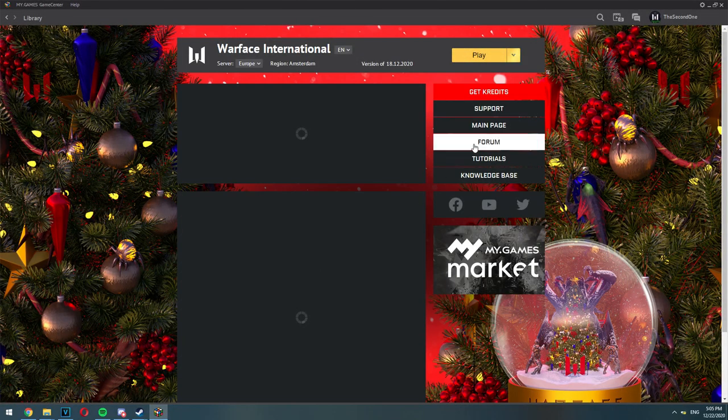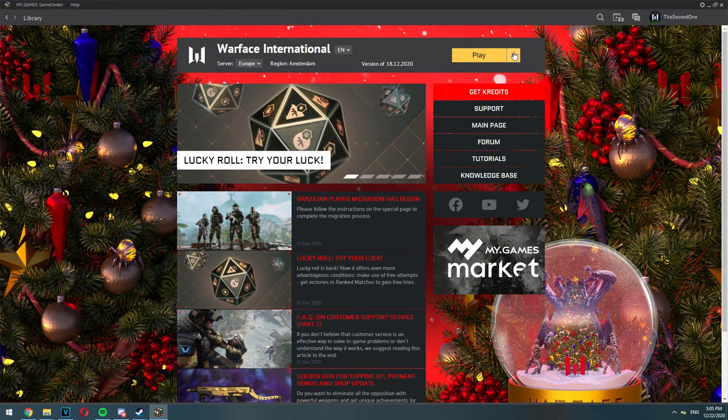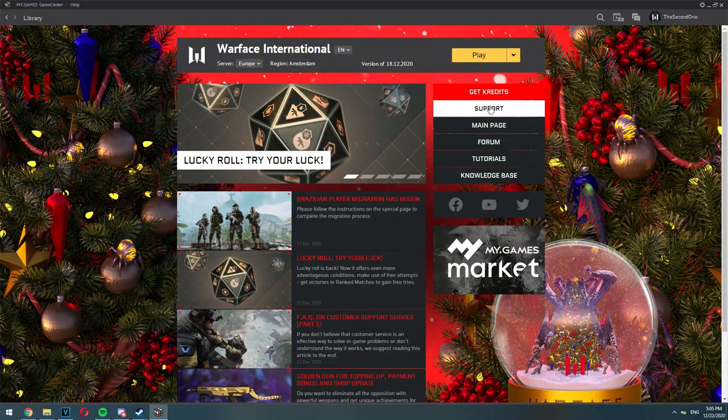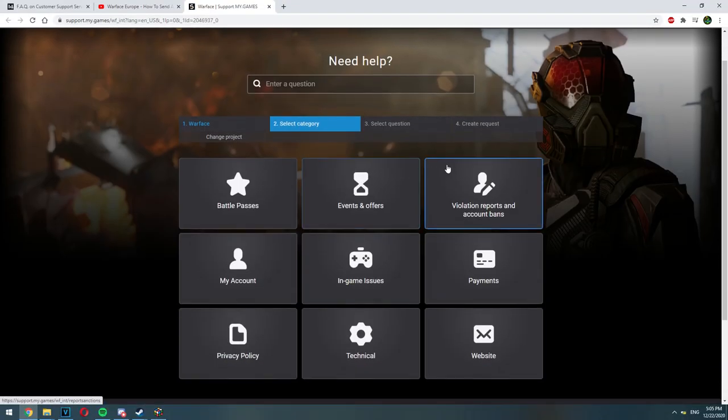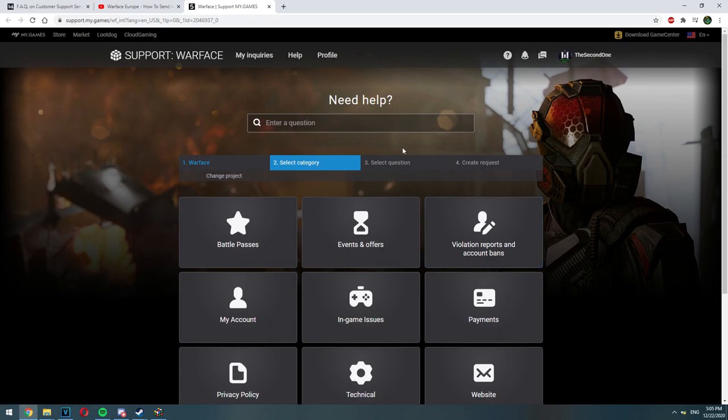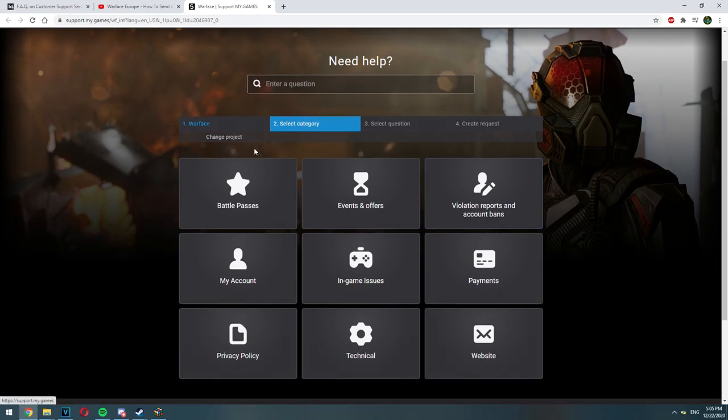First of all go to your Warface launcher and click on support. After that you will see that the support page is opening up. If you are playing on the PS4, Xbox or Nintendo Switch you have different support pages. I will leave them in the description down below.